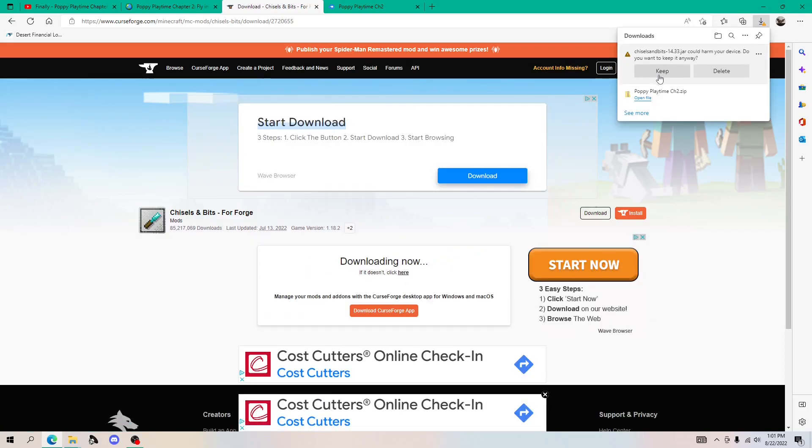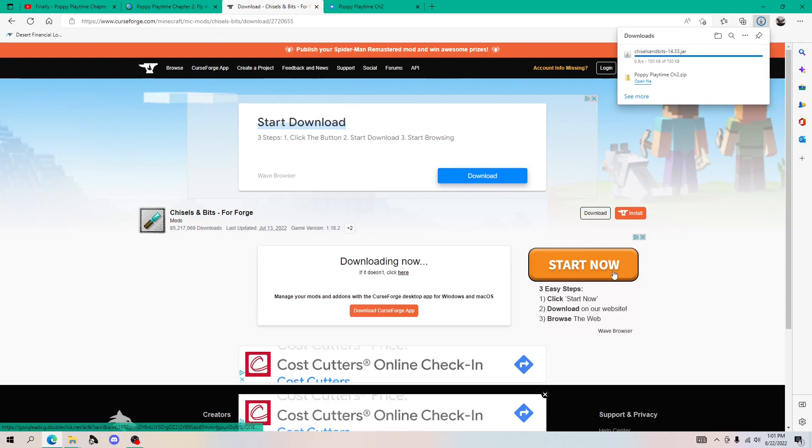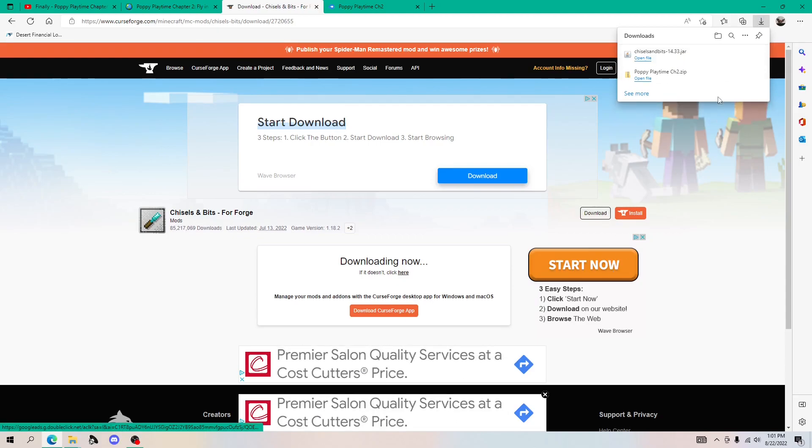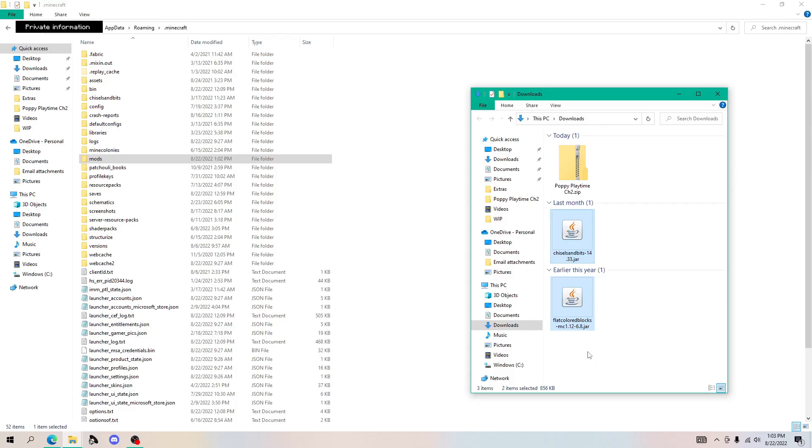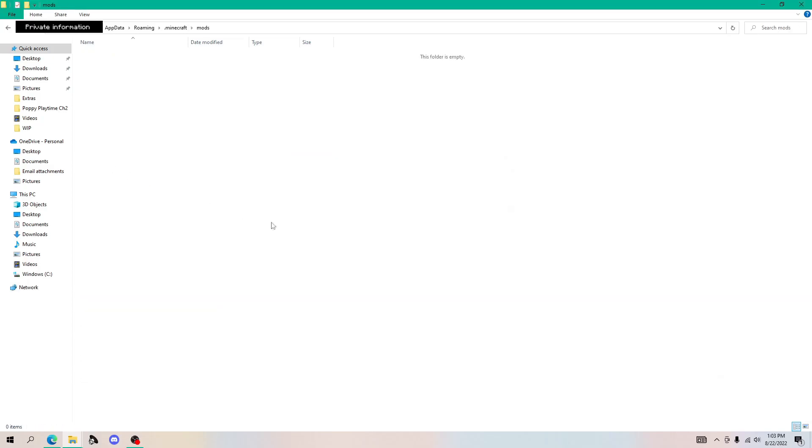Once it's finished, you want to click keep and then it should be in your downloads folder. When you got your mods downloaded, all you need to do is go back to percent app data, click dot Minecraft again, and then just click mods instead of saves this time.